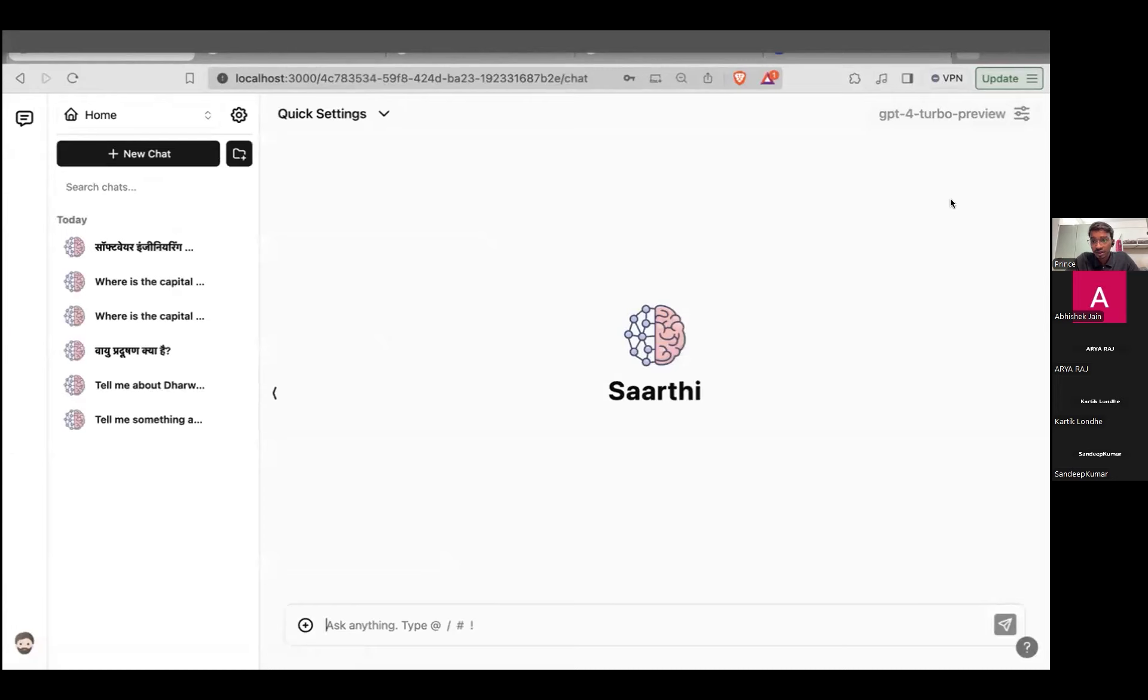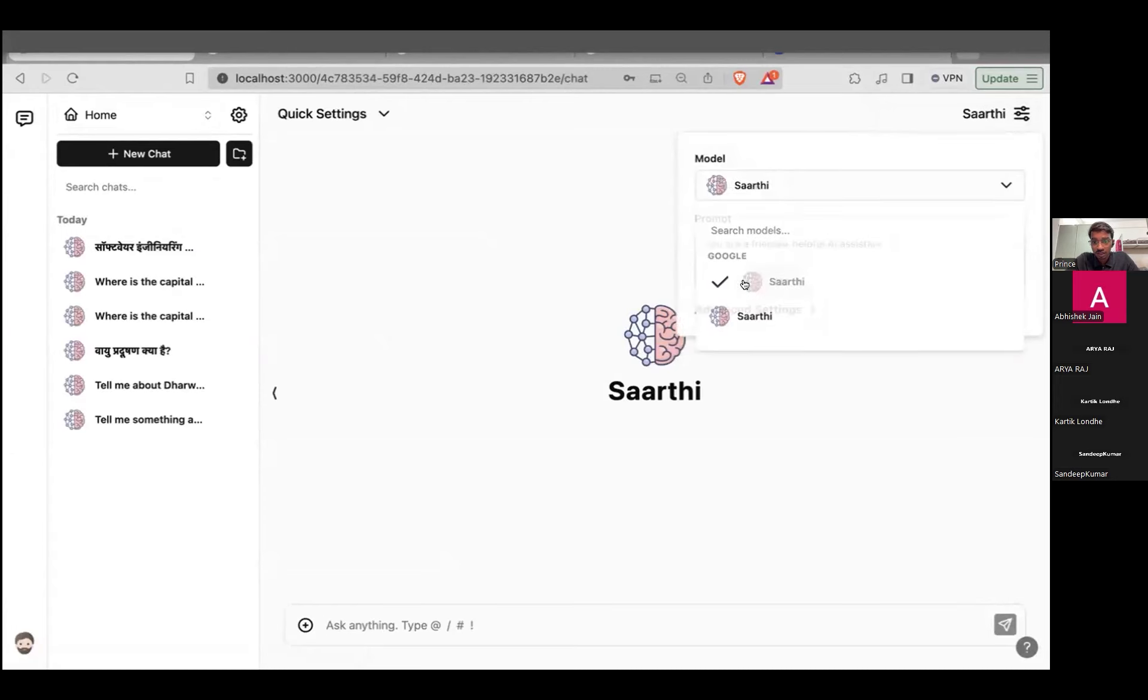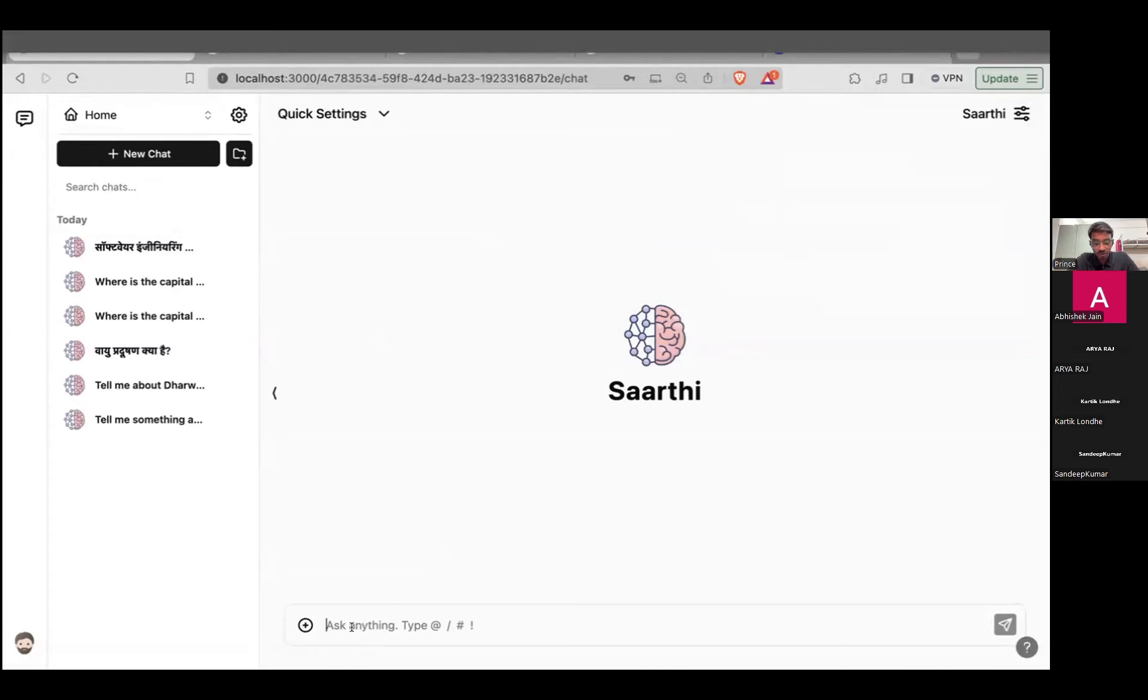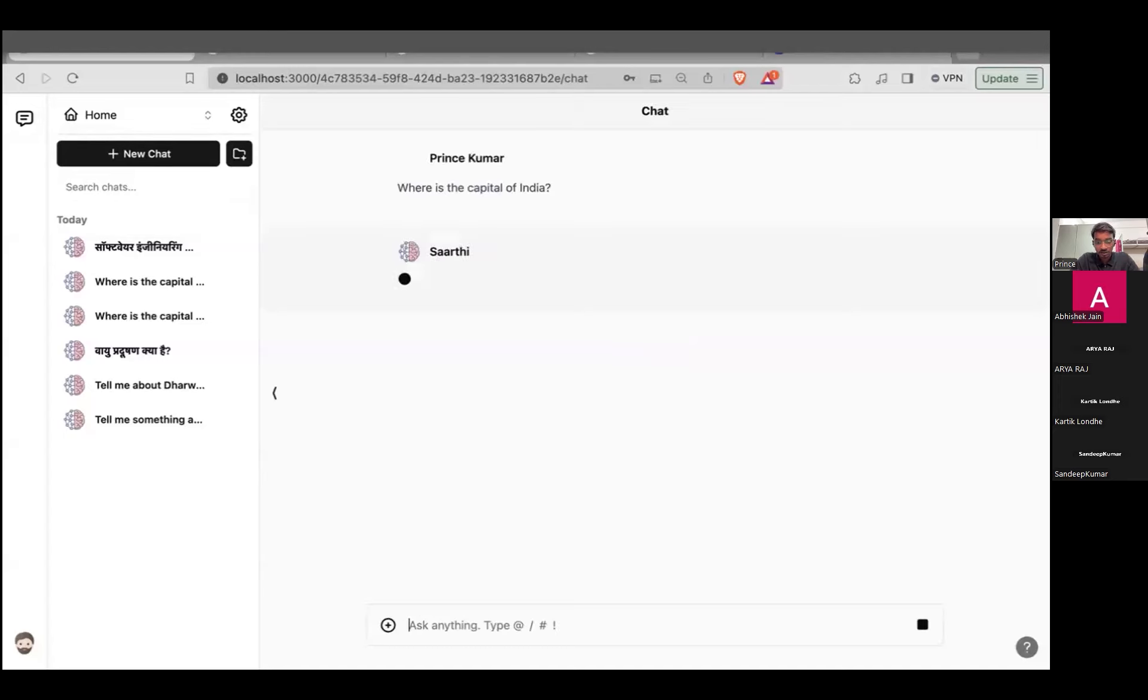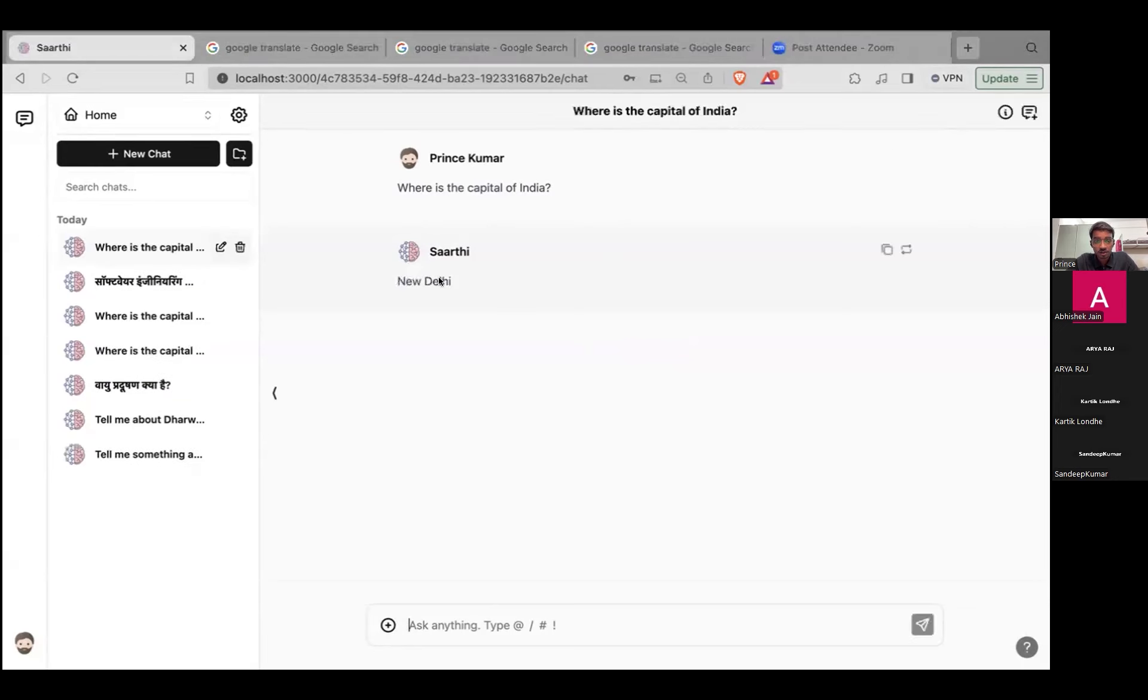After entering the password, we will have to choose the model. We'll go with Sarathi and let's enter a prompt. The first question which we can ask is, where is the capital of India? Let us wait for the response generated by the model. New Delhi is the capital of India.